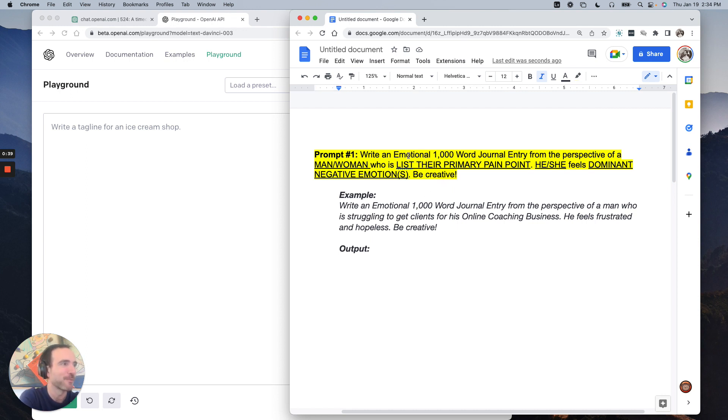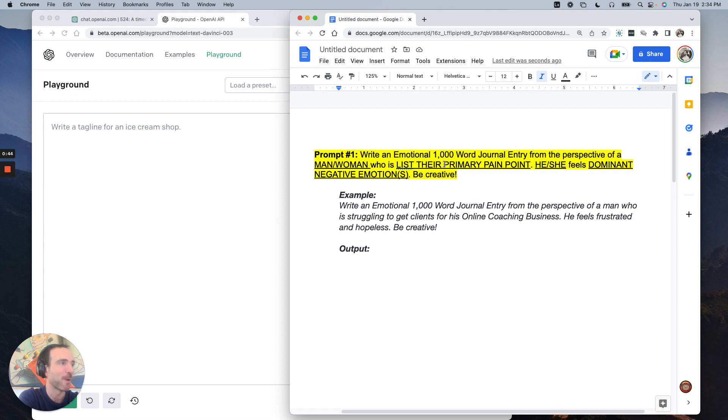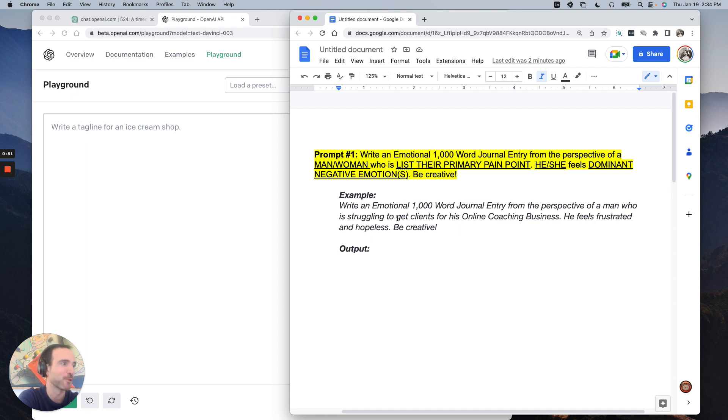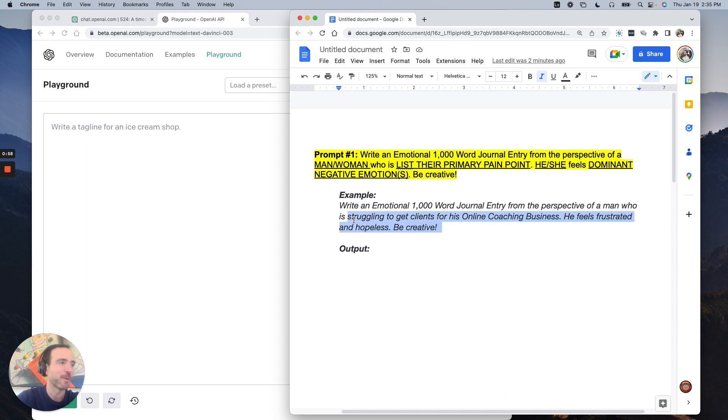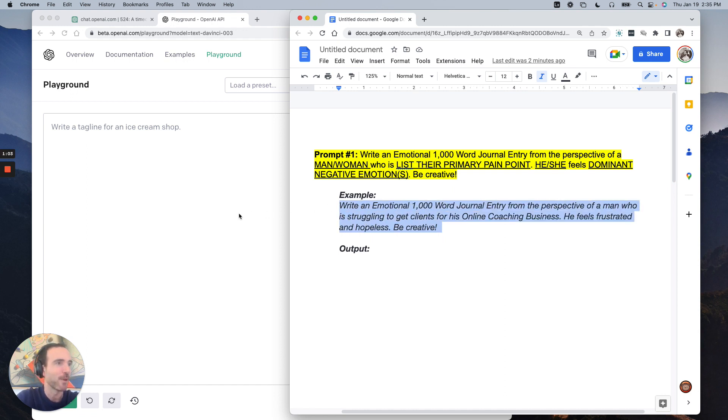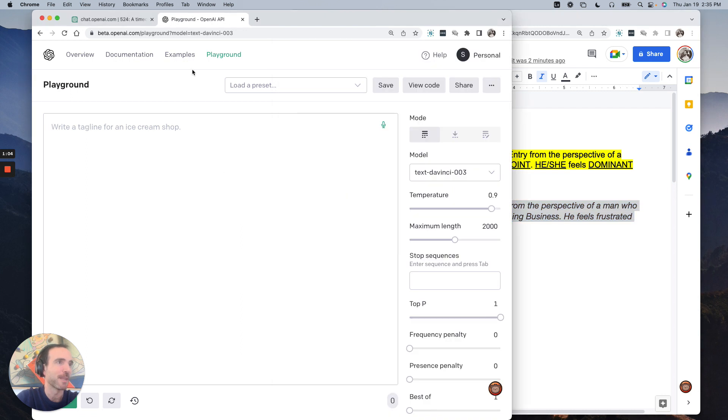All right, look. So one prompt: write an emotional 1,000 word journal entry from the perspective of a man or woman who is listed primary pain point, he or she feels, what's a dominant negative emotion to be creative. So let's say you're in the coaching space, write an emotional 1,000 word journal entry from the perspective of a man who is struggling to get clients for his online coaching business, he feels frustrated and hopeless, be creative. Or let's say you were going to teach coaches how to get clients, right?